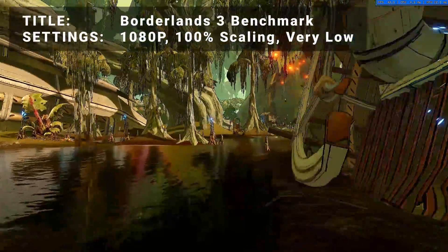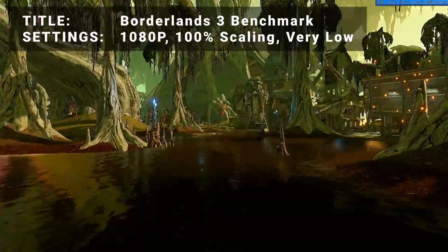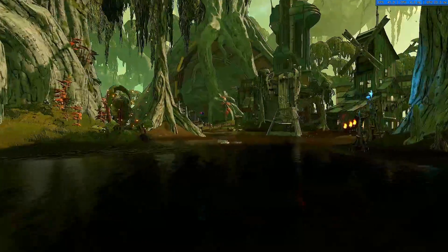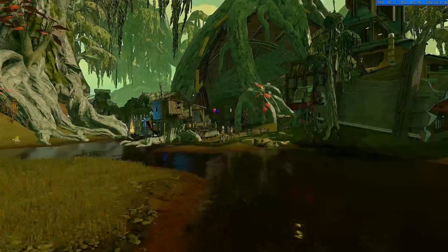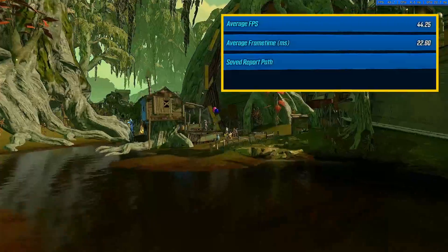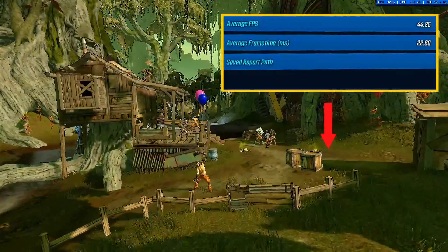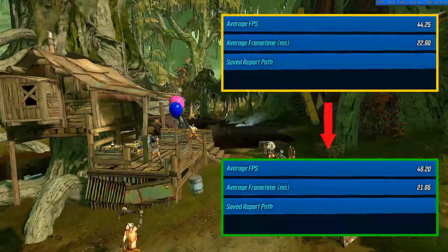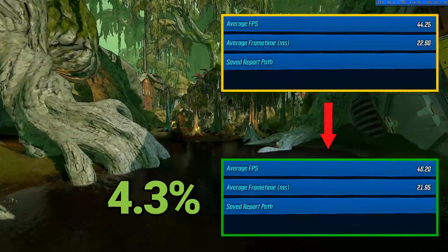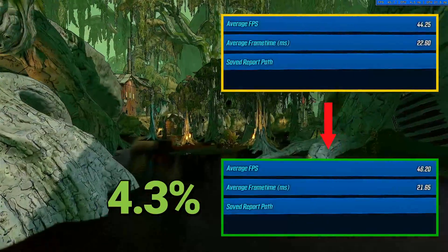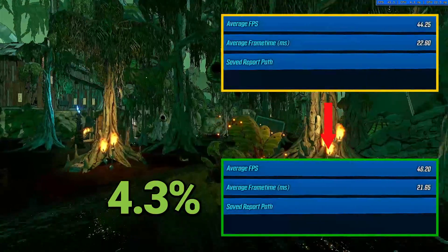Next, it's Borderlands 3 benchmark. Running at 1080p, 100% resolution scaling in the very low preset, initial average FPS came in at 44.3. After overclock, average FPS increased to 46.2. That's an increase of 4.3%, another slight yet perhaps noticeable boost to performance for Borderlands 3.